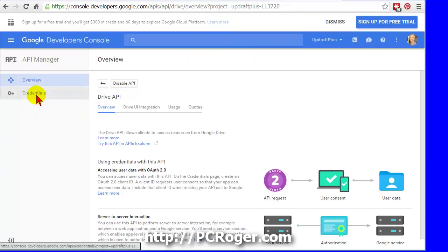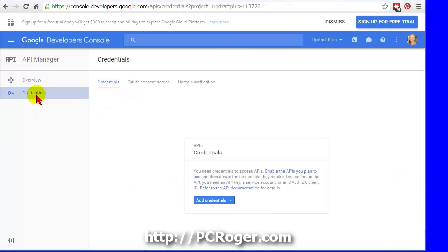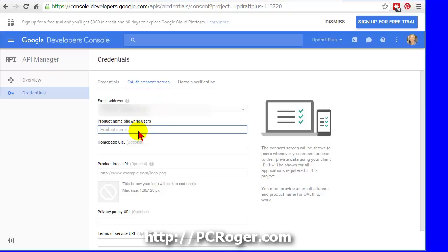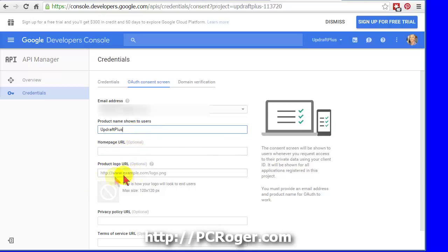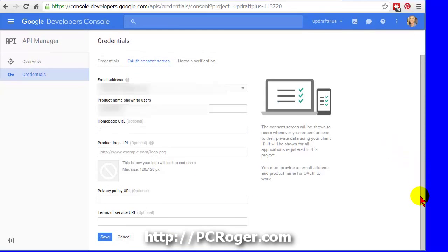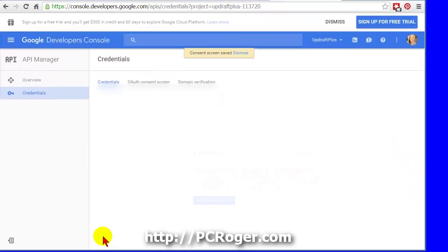Then we're going to go to the Credentials section and select the OAuth Consent screen. Here you have your email address, product name shown to users, I think that's just other users, it's not going to show up anywhere. I'll call it UpdraftPlus, and these other items are optional. We will scroll down here just a little bit and click Save.